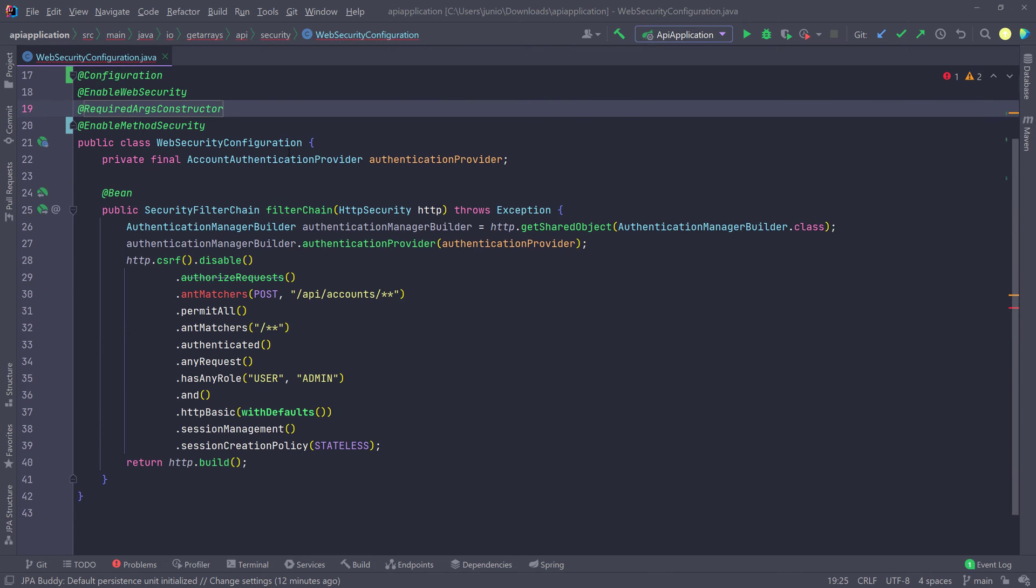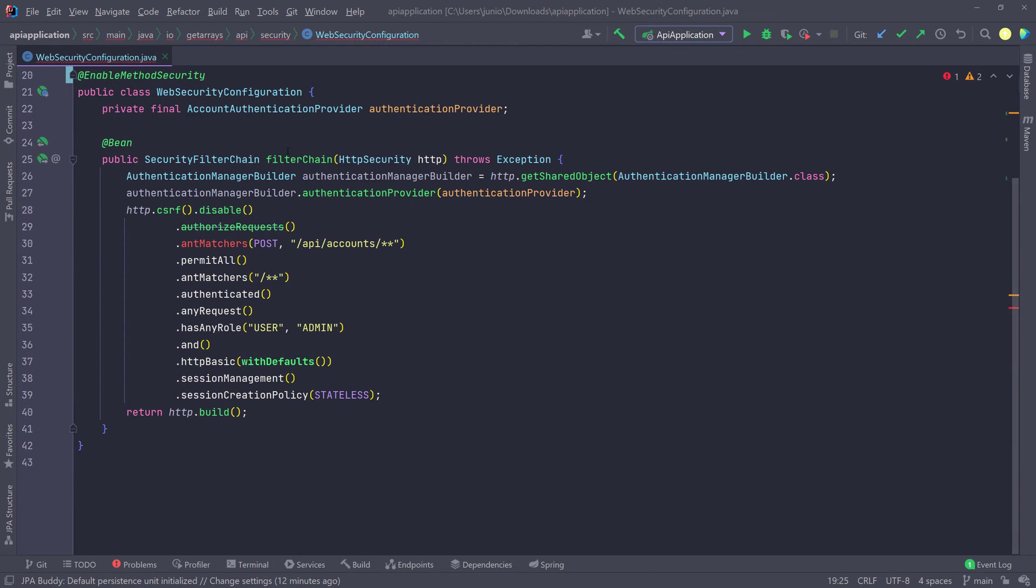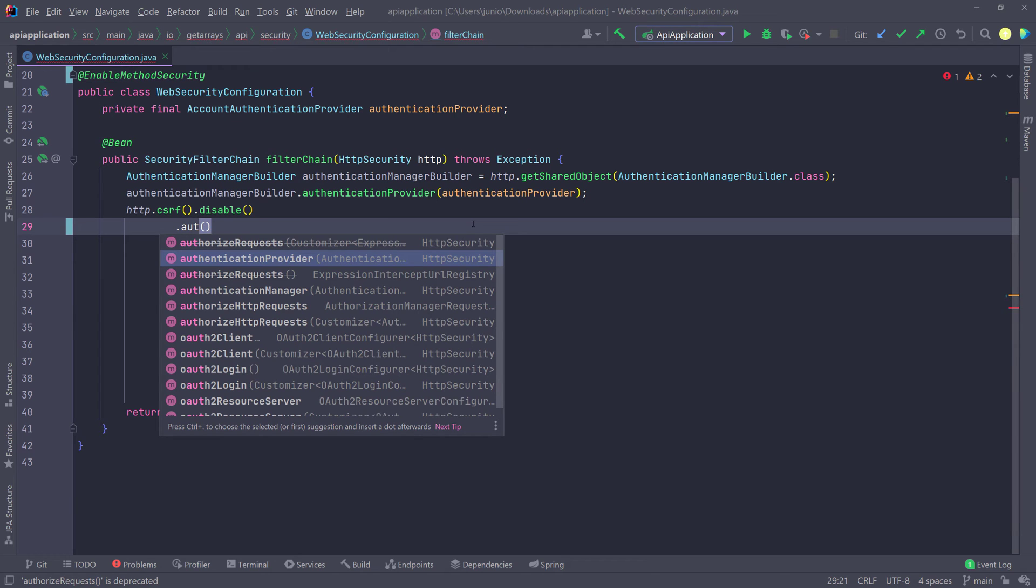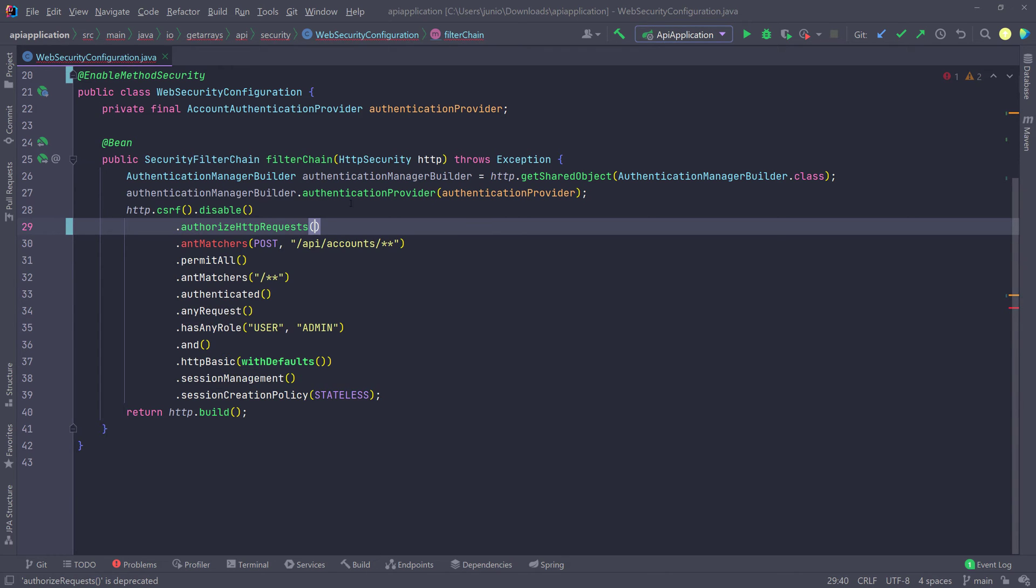And then scrolling down, you can see we're getting an error here for the authorized requests. And that's because we have to change this to authorize HTTP requests and you can see it down here. So I'm going to go ahead and select it. So authorize HTTP requests. That's going to be the new name.